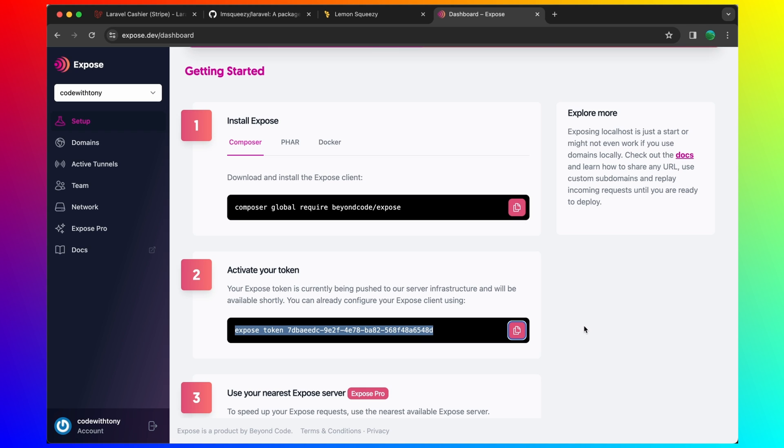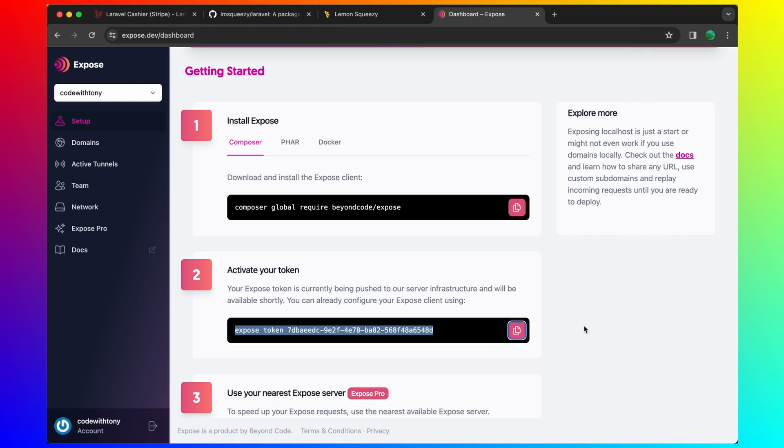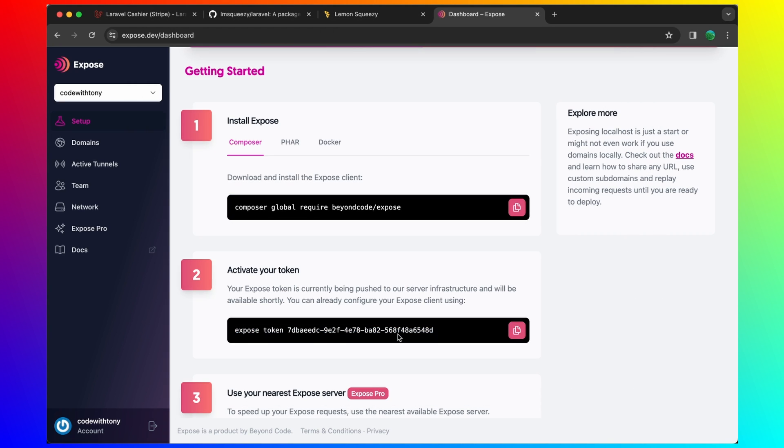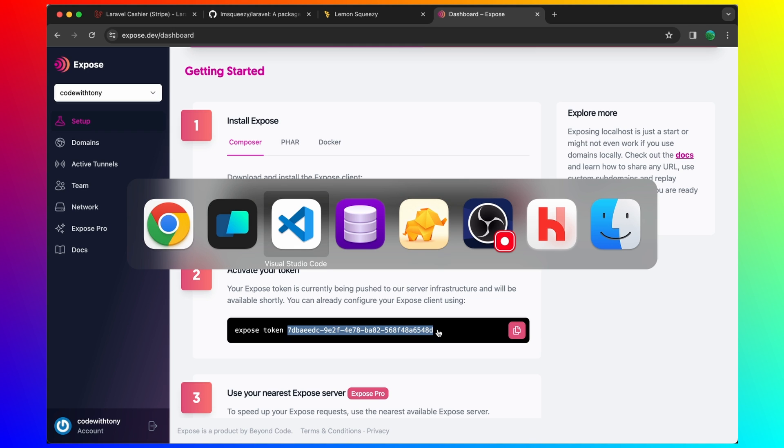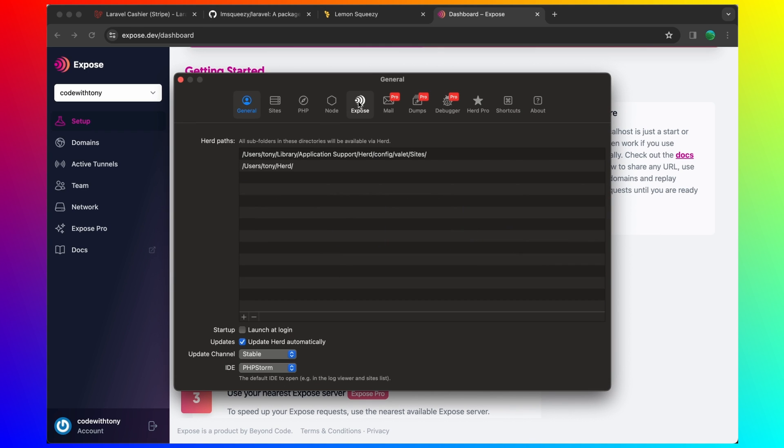Next, activate your token. I'm going to paste it in. And I'm going to copy this.